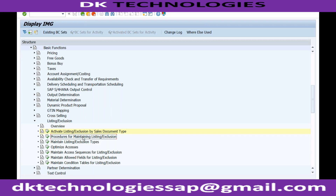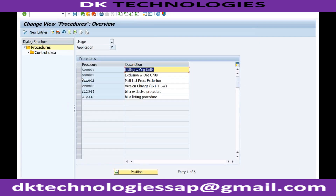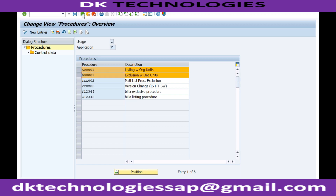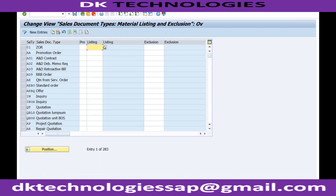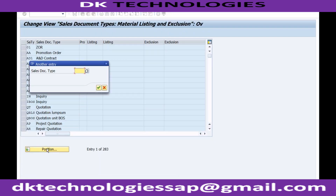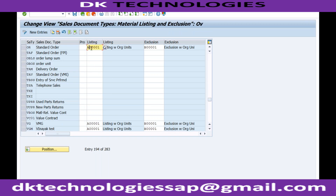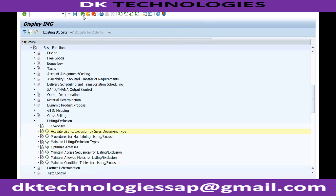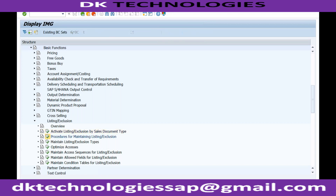Before that, procedures for maintaining the listing and exclusion - here you'll be able to see both the procedures. For order type OR, starting with A is my listing and starting with B is my exclusion. So these two procedures are created here. You can create your own procedure here - this one is inclusive.